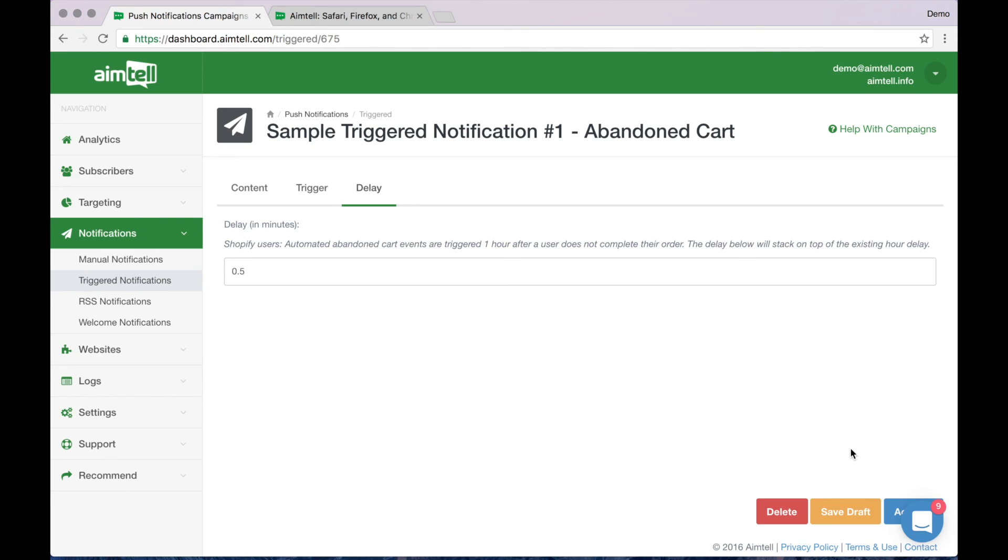If at any time you have a question, click the blue chat bubble down at the bottom of the screen and send your question. Someone will get back to you as soon as they can.